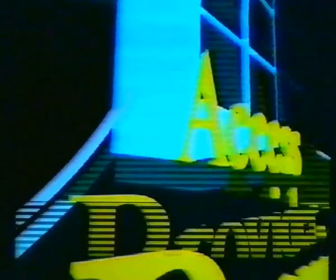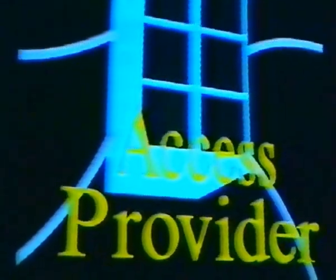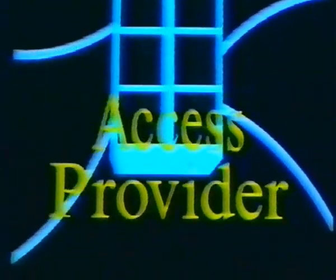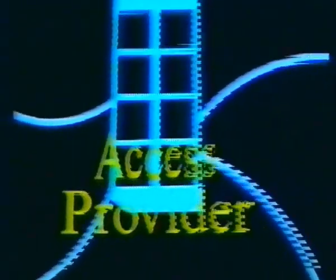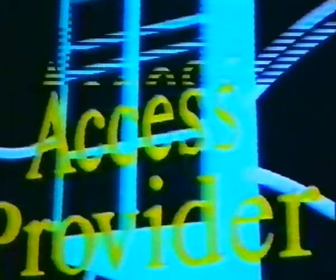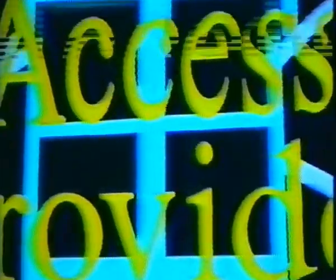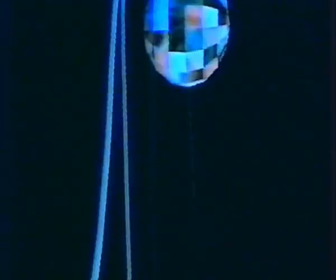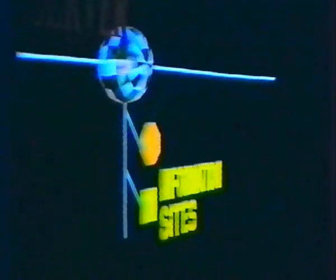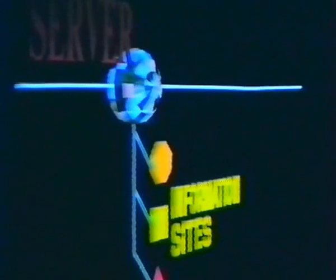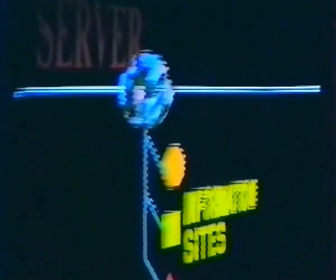The Internet provider will have the powerful, high-speed hardware and software that's needed to talk with the Internet networks. There are ways for individuals to access the Net directly, but they require some significant expense and technical expertise and are beyond the scope of this program. In general, individual users access the Net through an access provider.